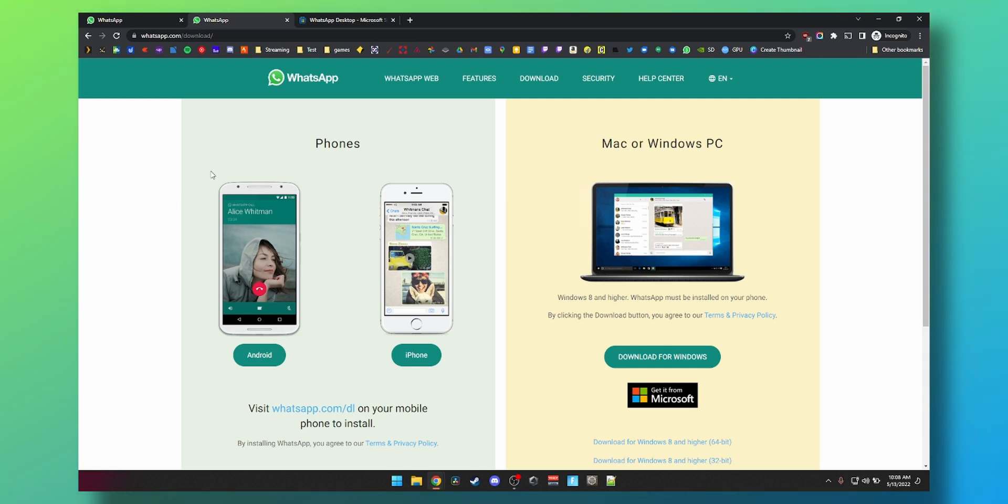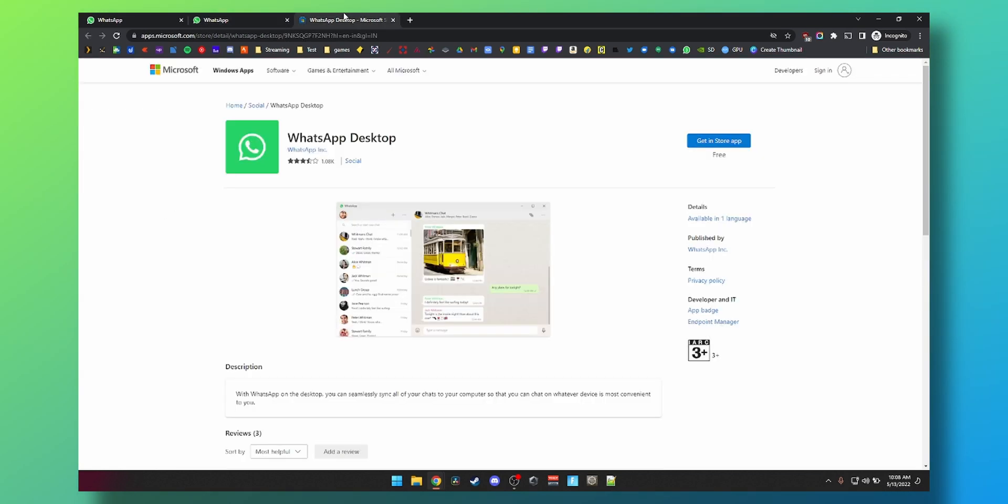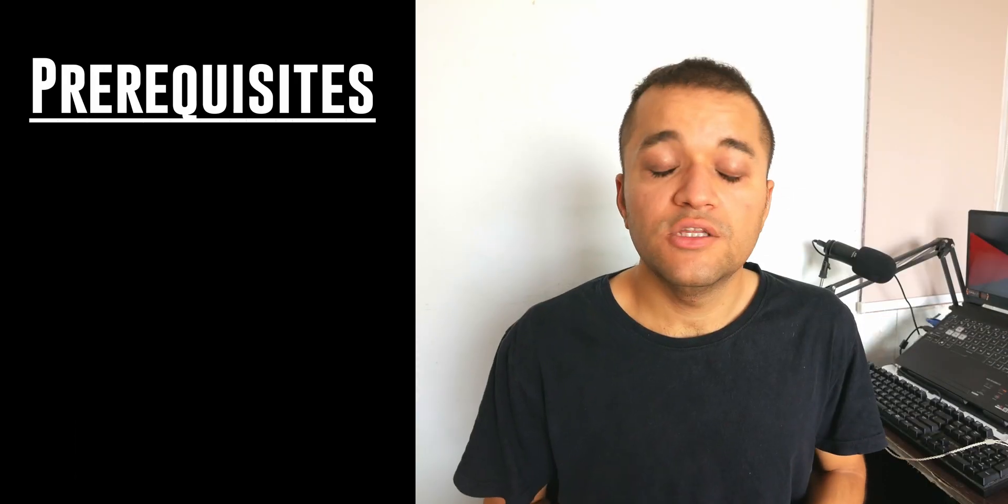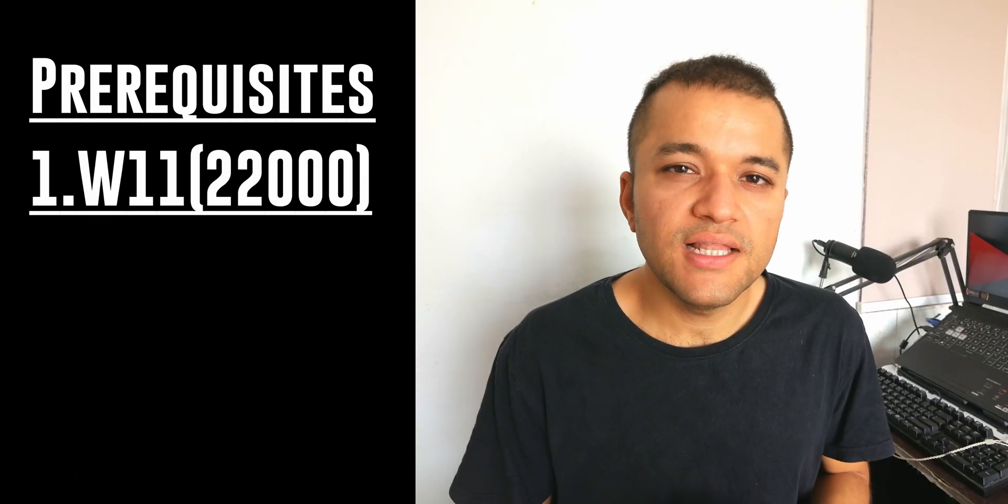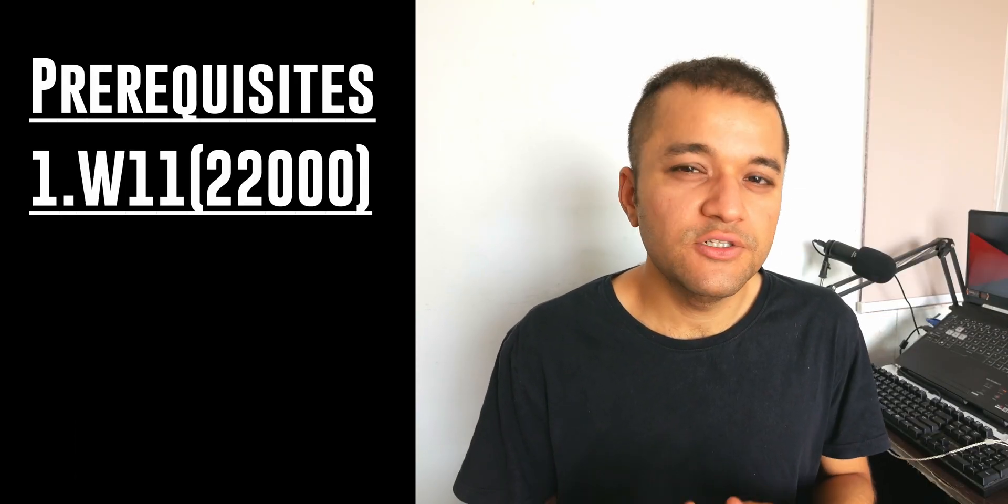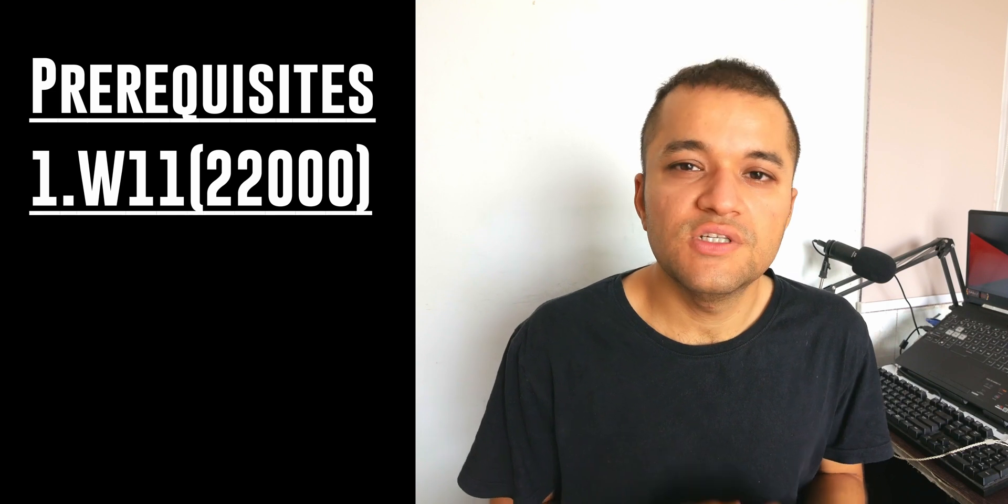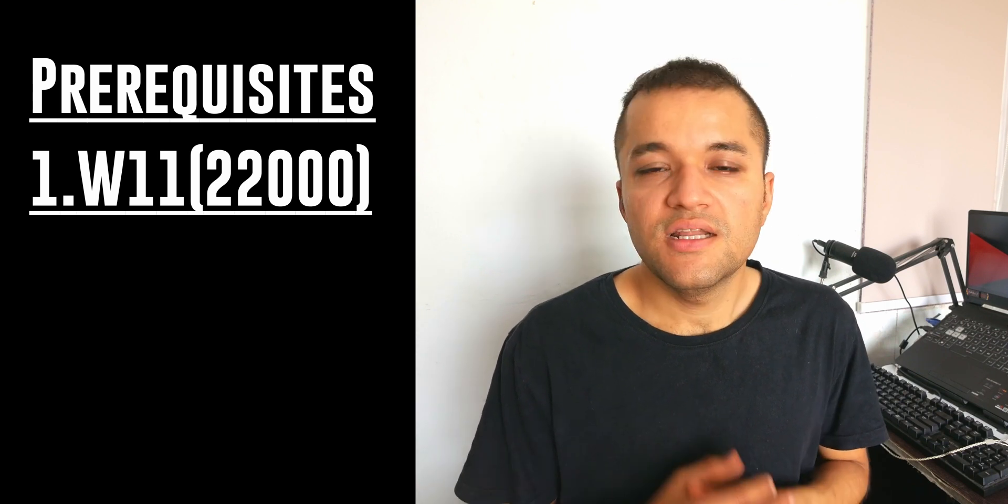There are some prerequisites before we move forward. Here is what you will need: number one, you will need Windows 11 running build 22000 or later; number two, you will need virtualization enabled in your BIOS; and number three is an SSD.